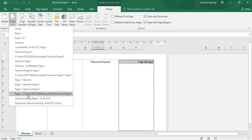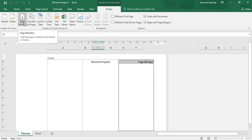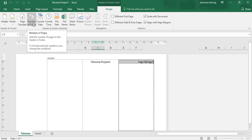Now we can also add a custom header or footer — that was the auto option. Now look at this group: the Header and Footer Elements. You have Page Number here — it is to put the page number on your sheets. Number of Pages is to get the total number of pages in which you have saved your data or the pages you want to print.